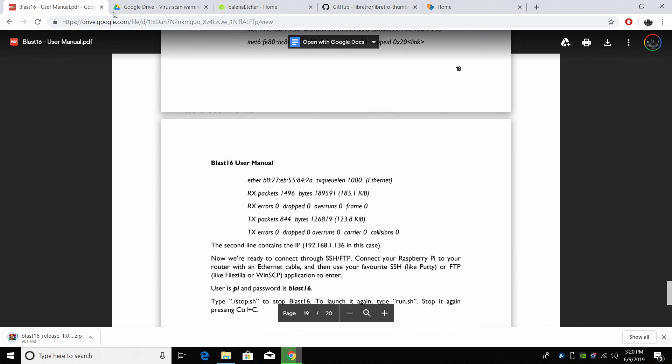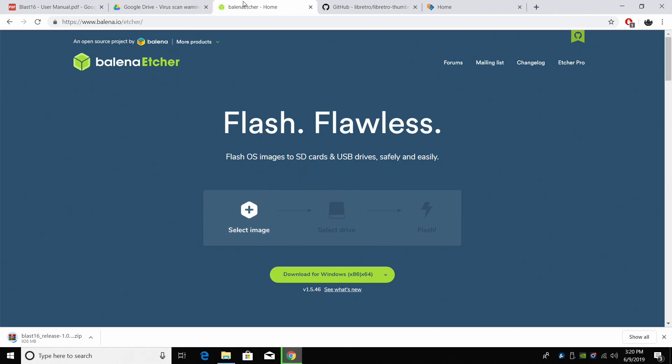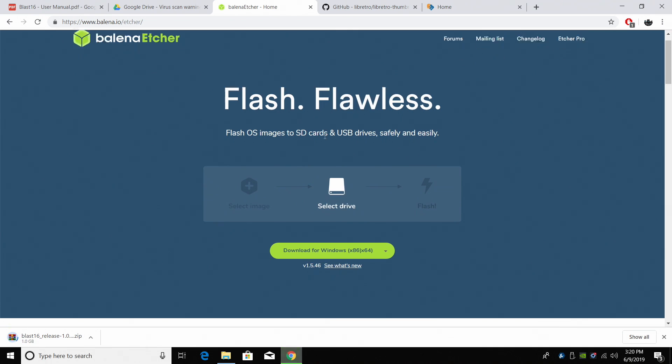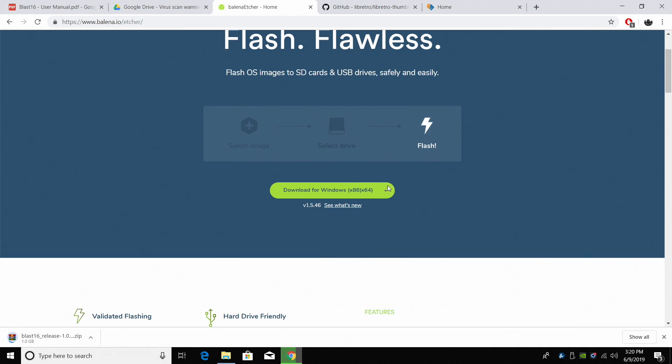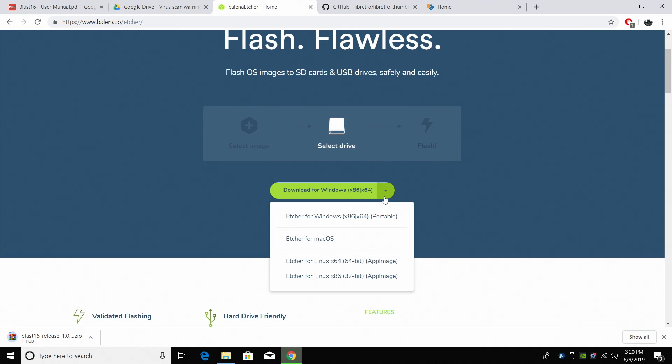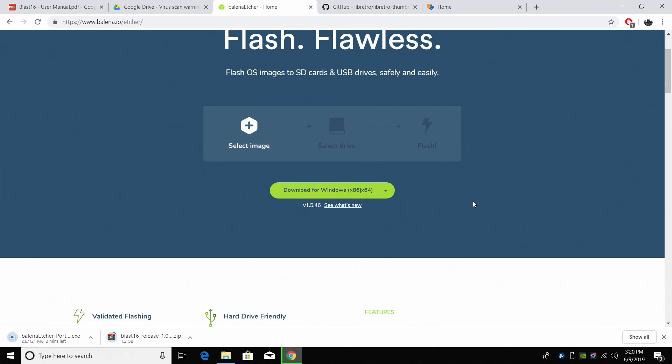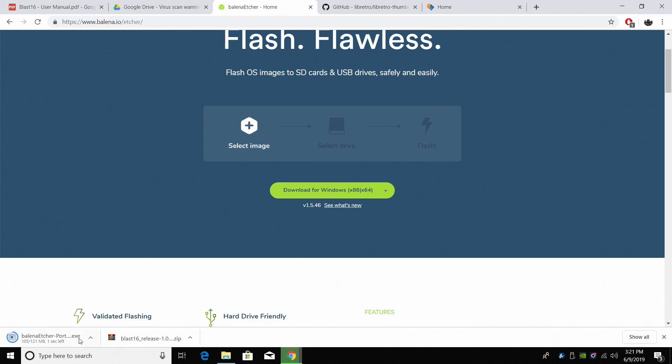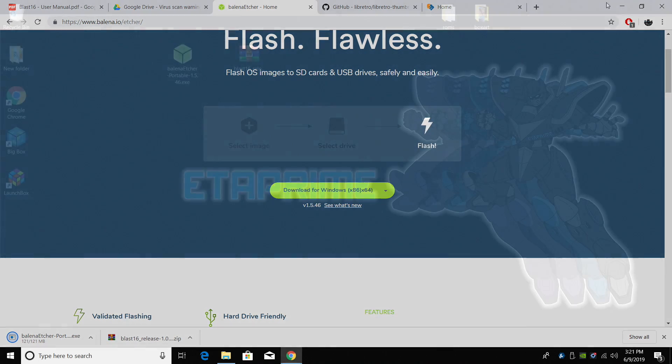While the BLAST 16 image is downloading we're also going to need an application to flash it to our SD card. We're going to be using Etcher for this. This works for Mac, Windows, or Linux. I'm going to go ahead and grab the Windows version. When both of these are finished downloading I'm going to place them on my desktop for easy access and then we'll get this set up.